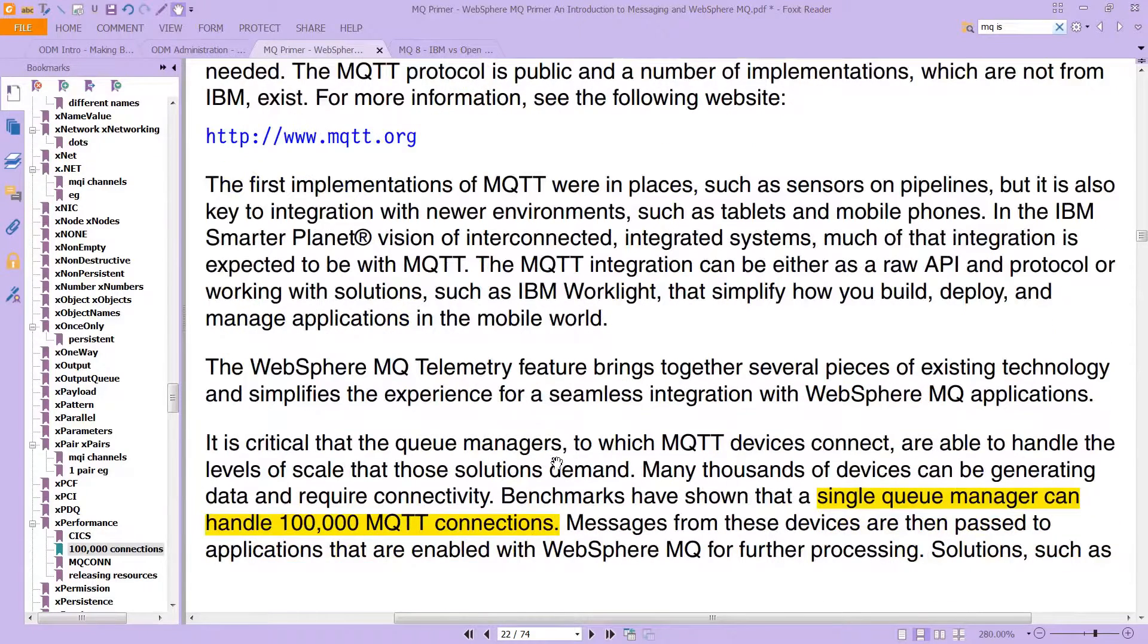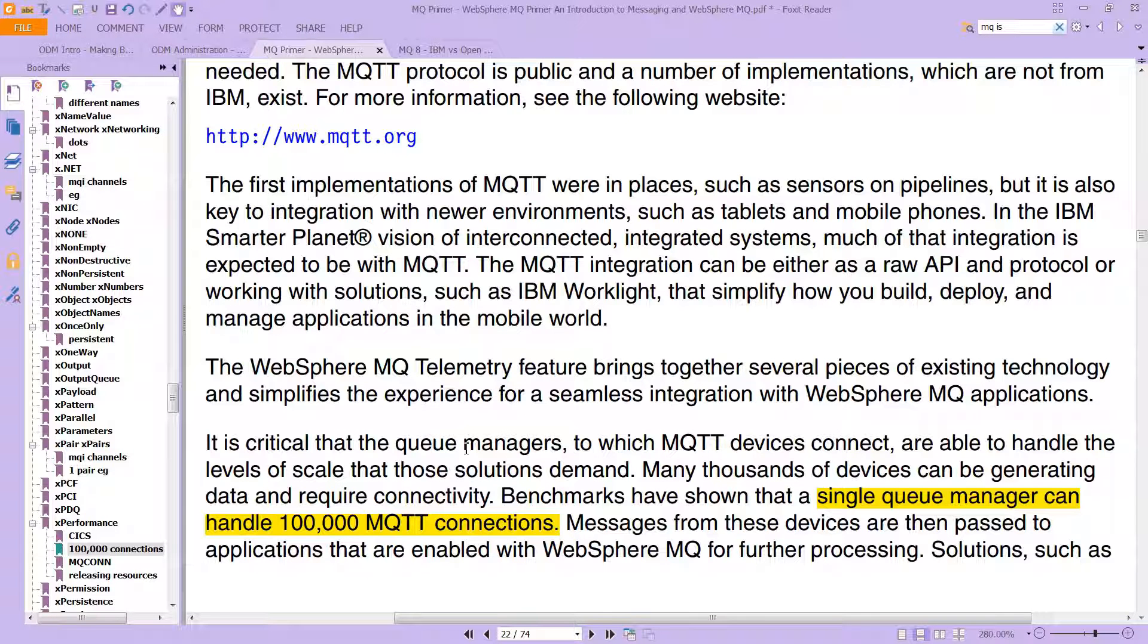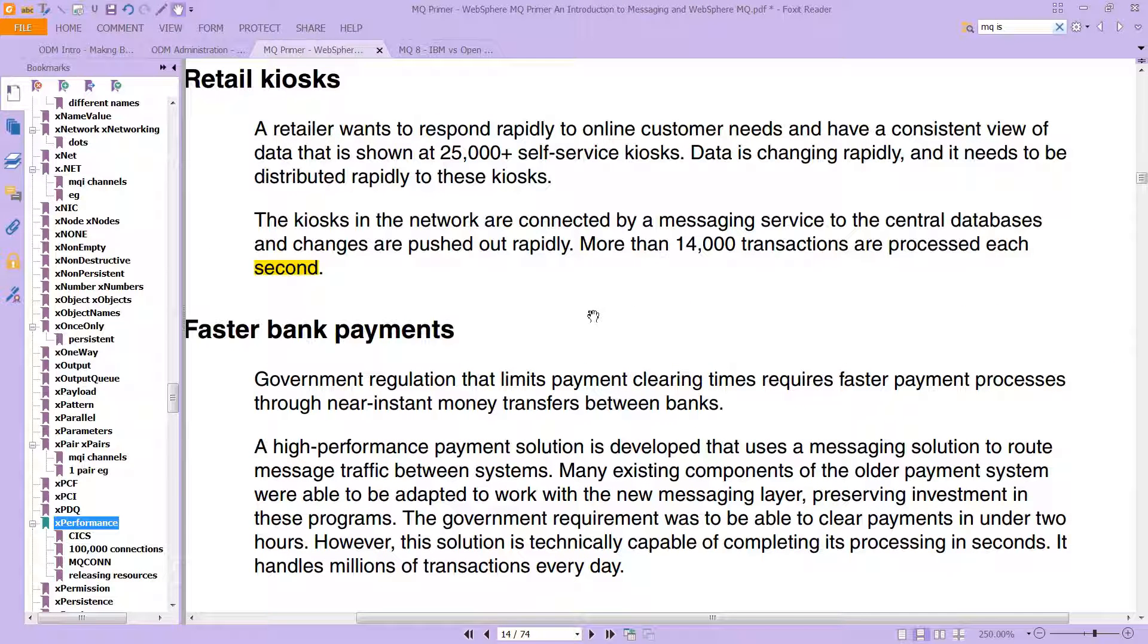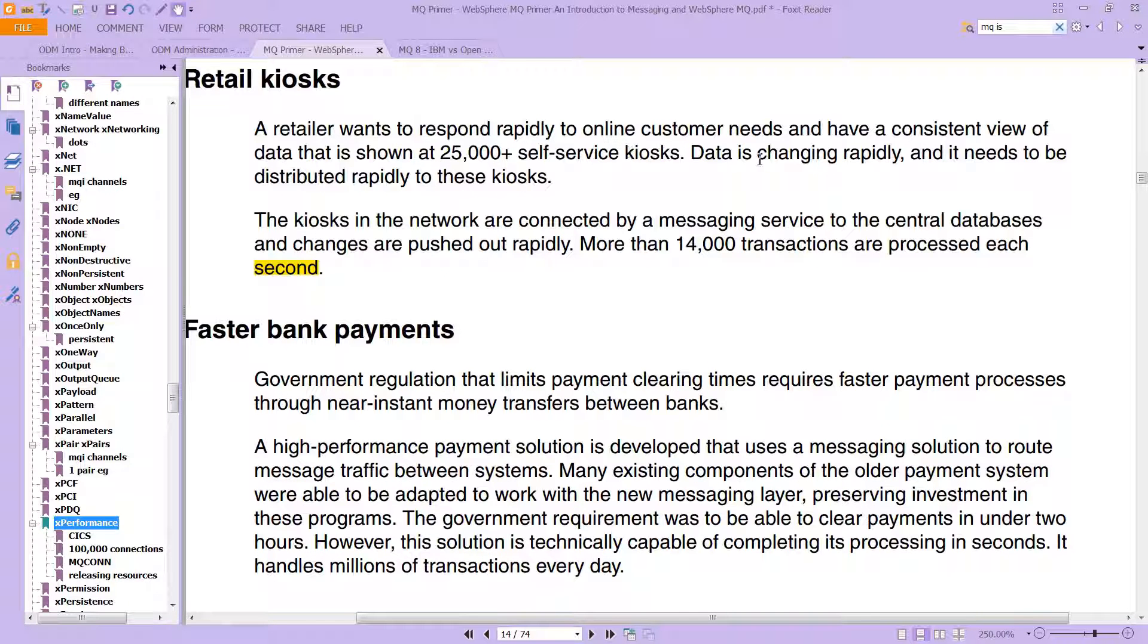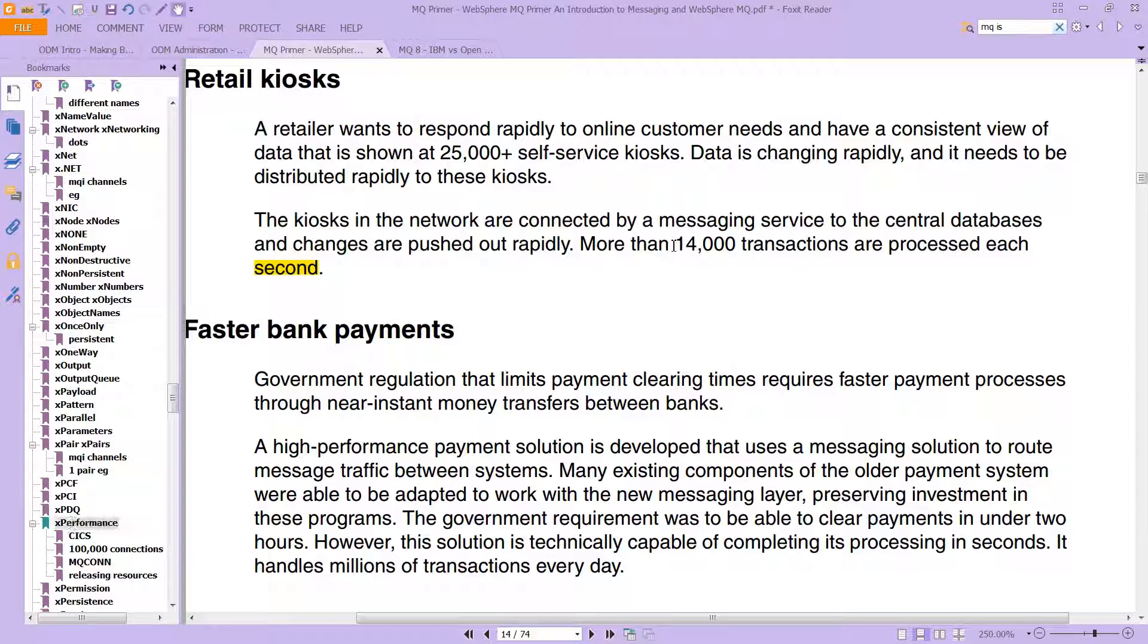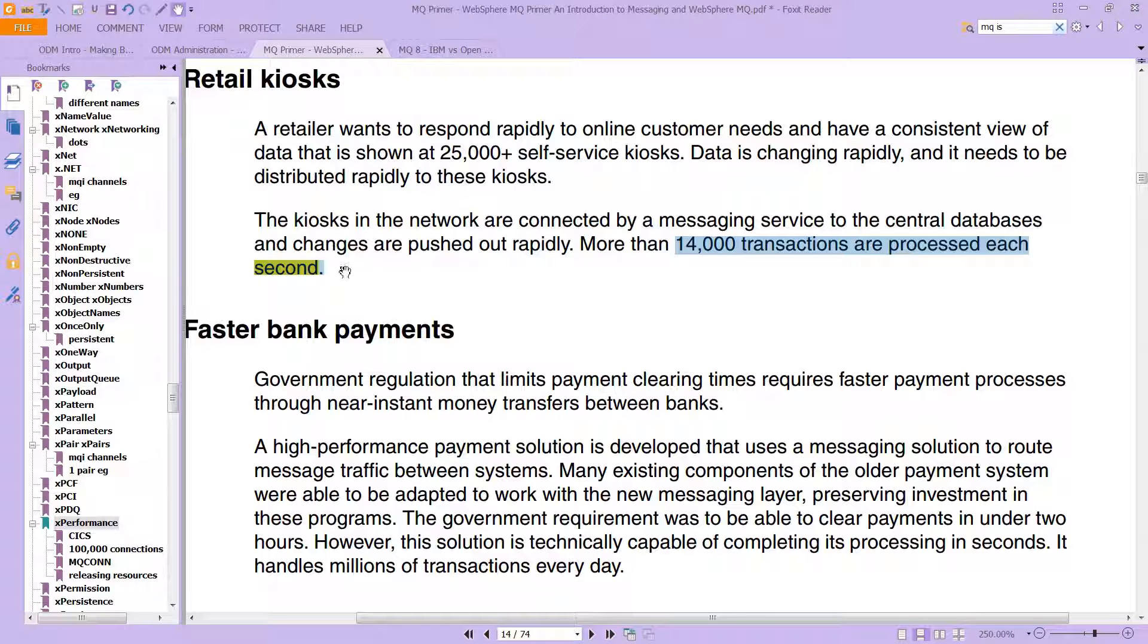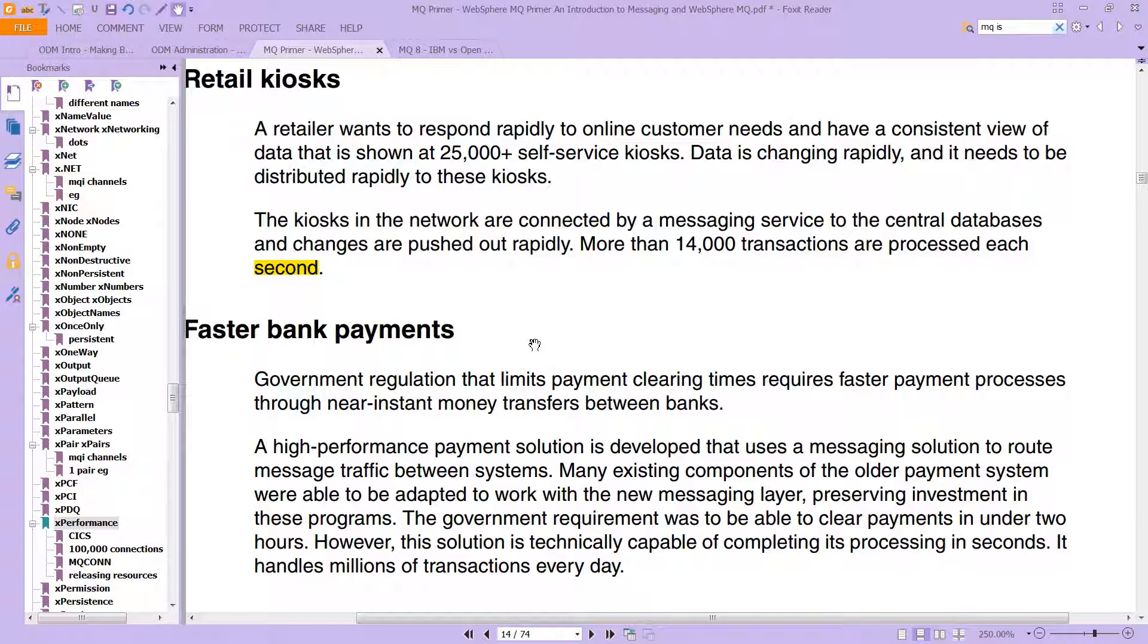In various scenarios, you can see this is very quick performance, very good, very fast. There's another product in the suite called MQ Telemetry. A single queue manager can handle 100,000 MQTT connections. That's really impressive. The kind of things people do with messaging in general are listed here. A retailer wants to respond rapidly to online customer needs and have a consistent view of data shown at 25,000 self-service kiosks. More than 14,000 transactions are processed each second. That's possible by combining multiple MQ queues and letting them cluster together. Very powerful, very fast technology.